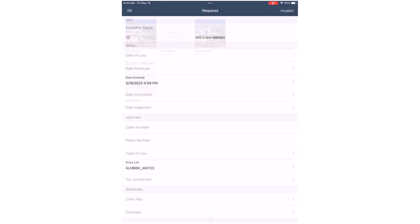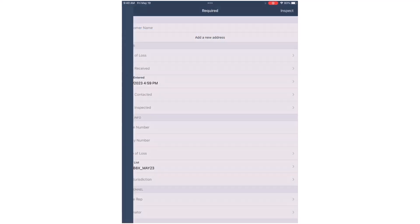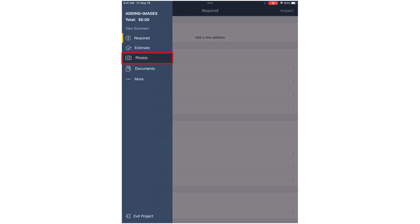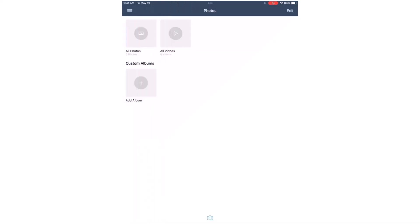First, from the menu, I'll tap on Photos. Then I'll tap on the camera icon at the bottom of the page.